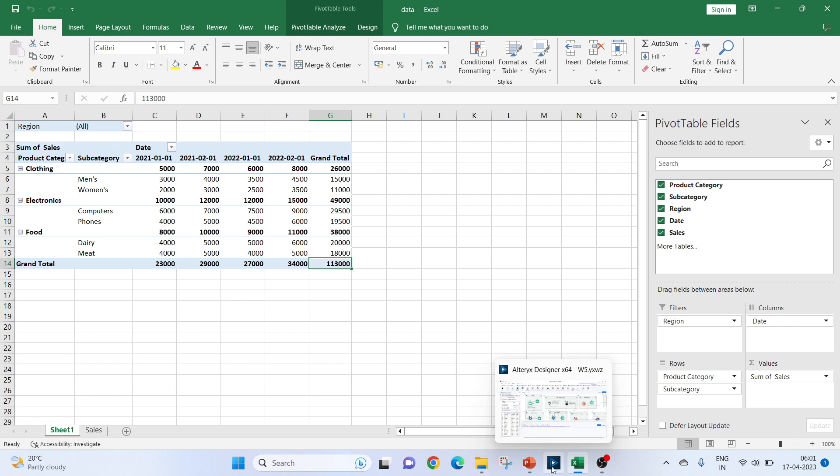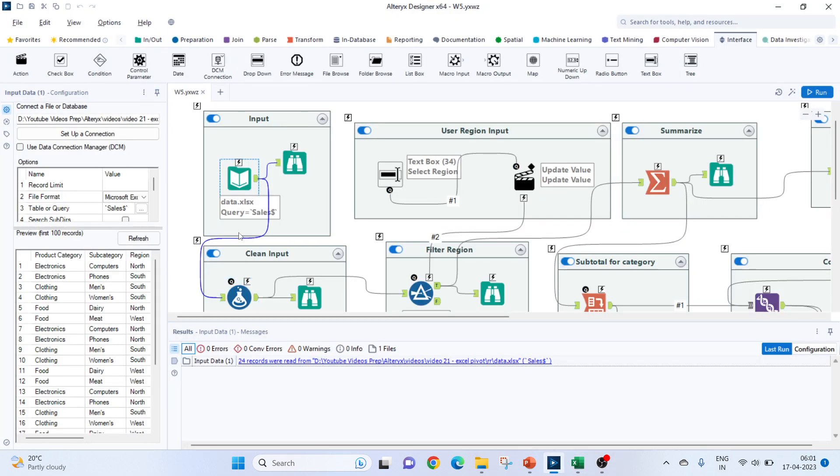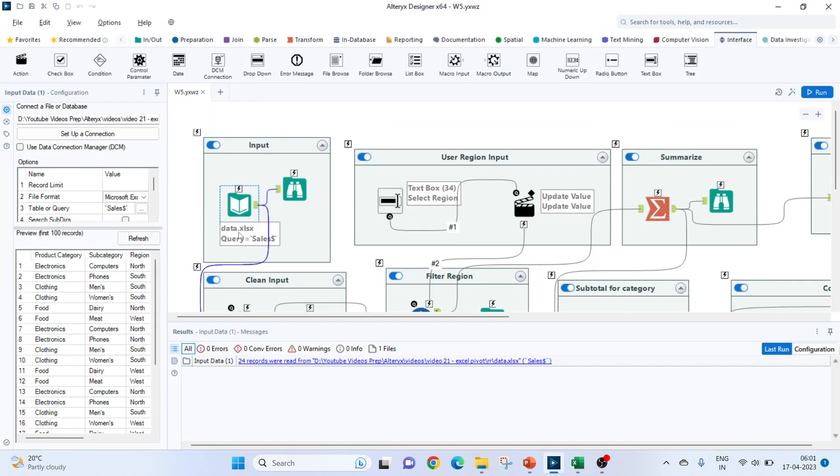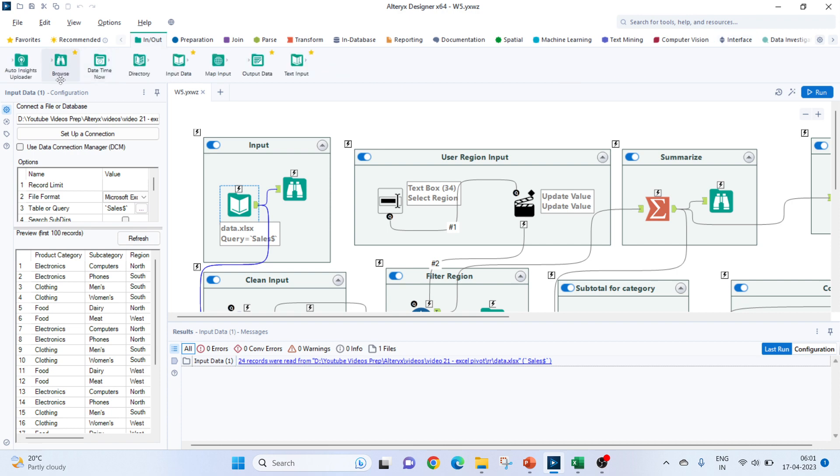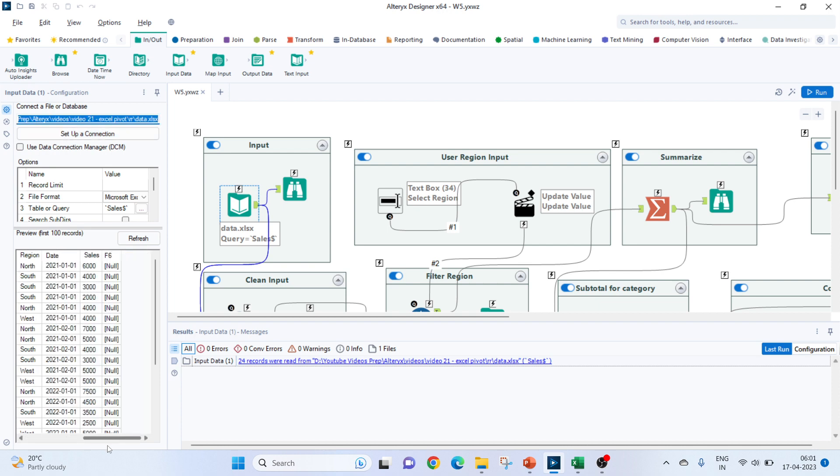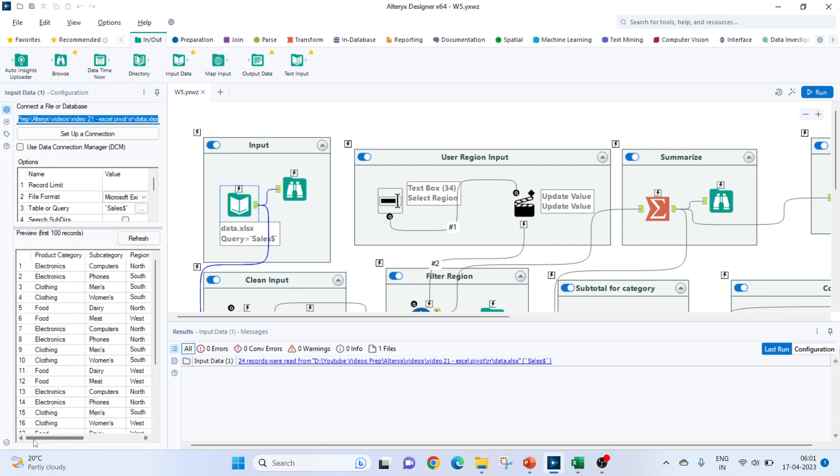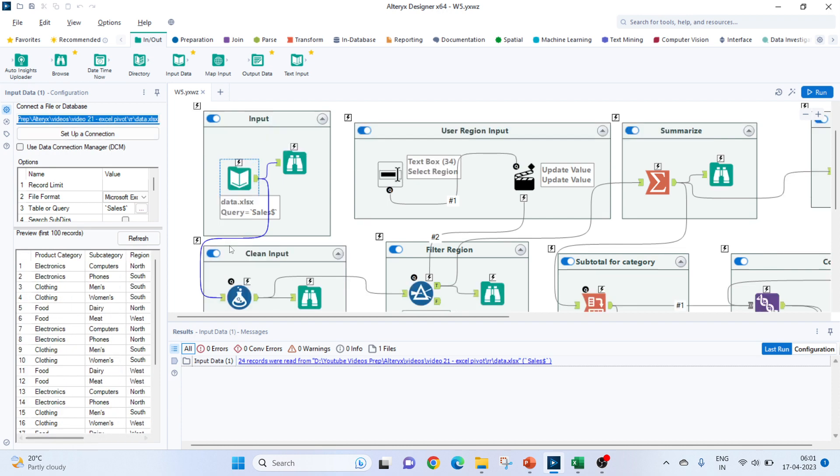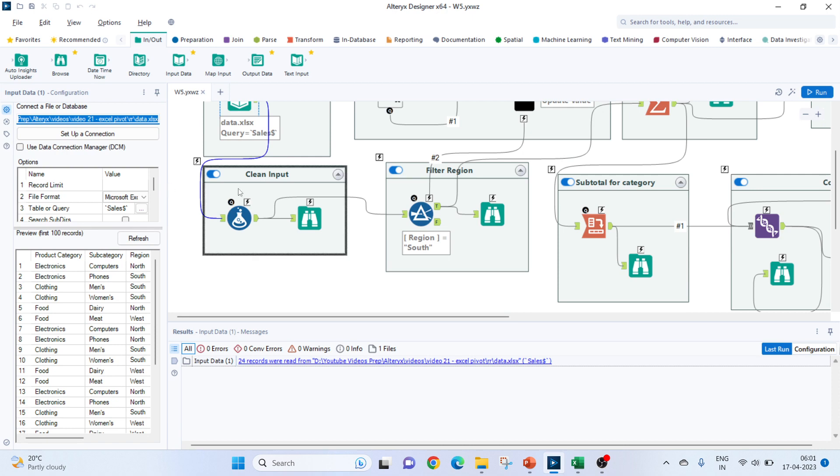Let's move on to our Alteryx. So, the first task would be to get the input data. For that, we will use our input data tool and set up the connection for our Excel file.